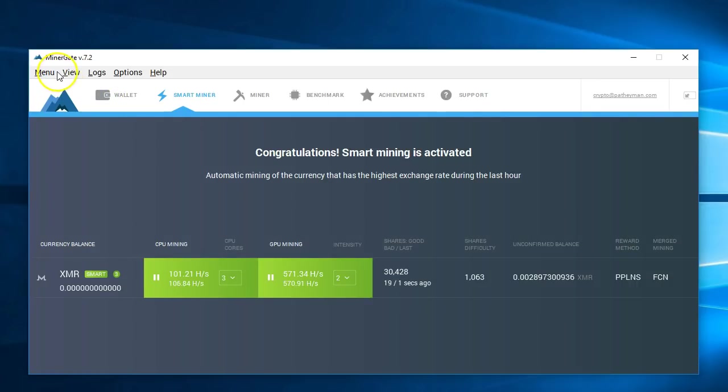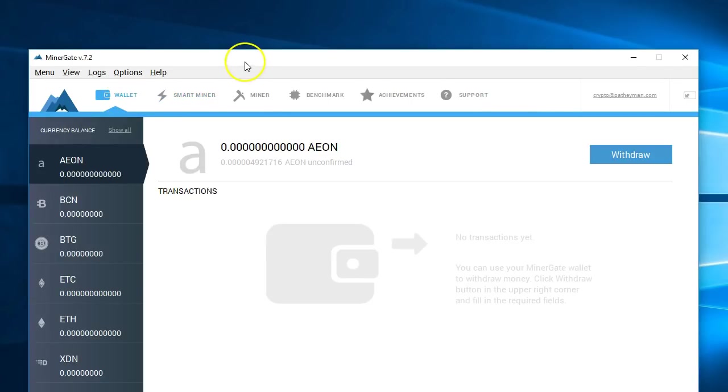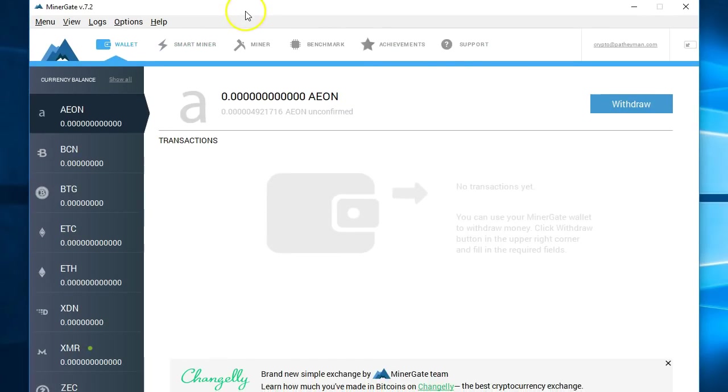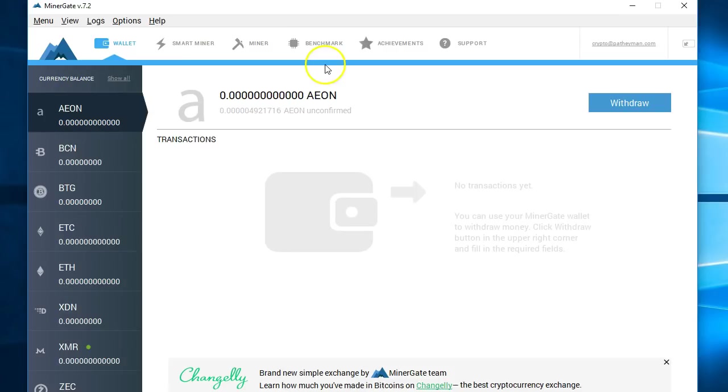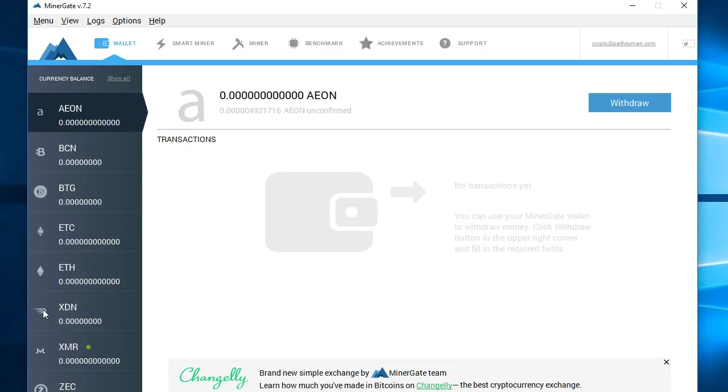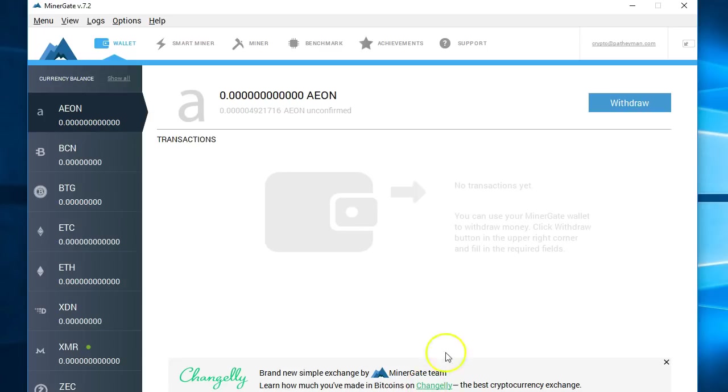However, now you have an additional tab called the wallet tab. This is where you can withdraw the money that has been accumulating in your account. At the moment you can see I don't actually have any because I've only been using this for a very short time on this account. You can withdraw money here and this Changely right here. Let's say that you're mining this XDN coin, which is not highly traded and probably not going to be worth a lot of money anytime soon. You want to exchange it to something like Bitcoin or Litecoin to store your cryptocurrency gold that you've been mining.